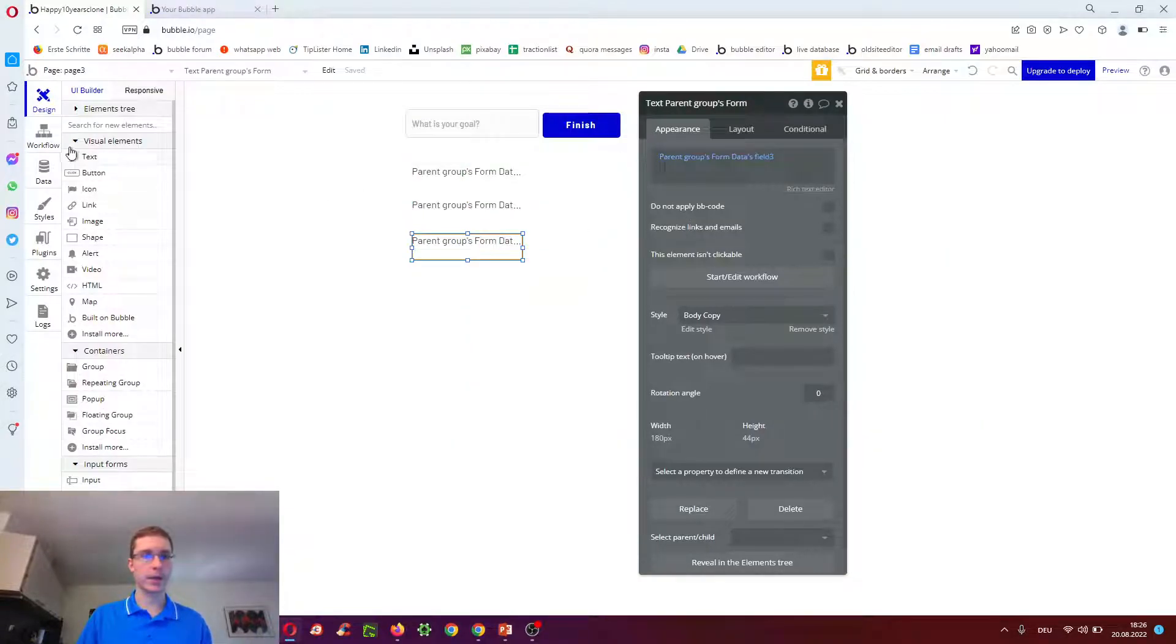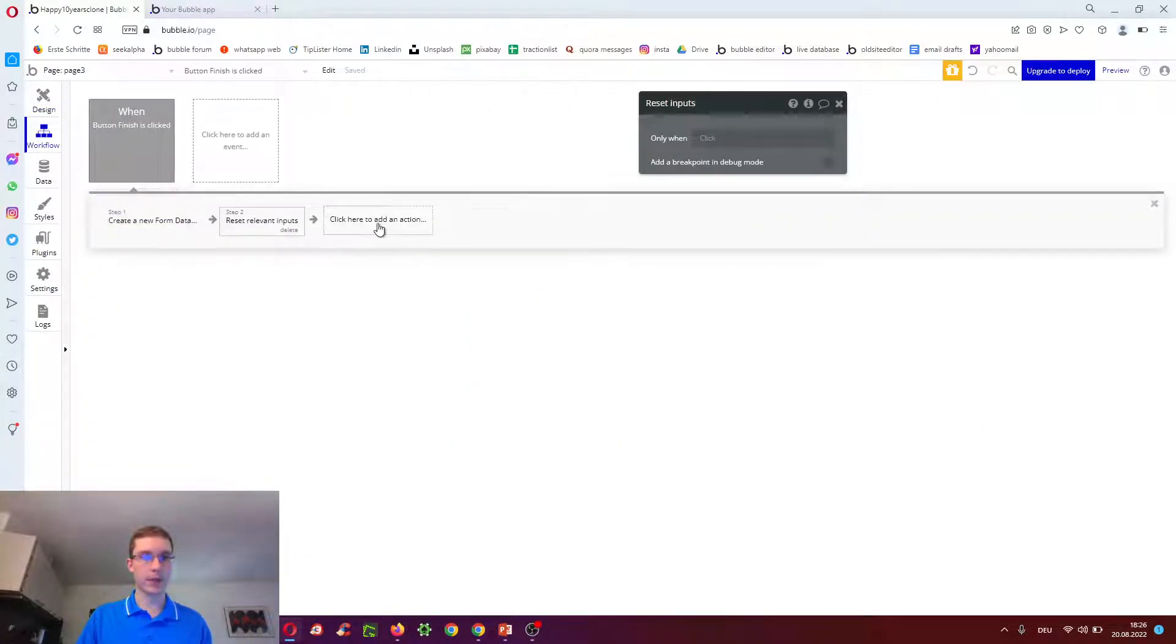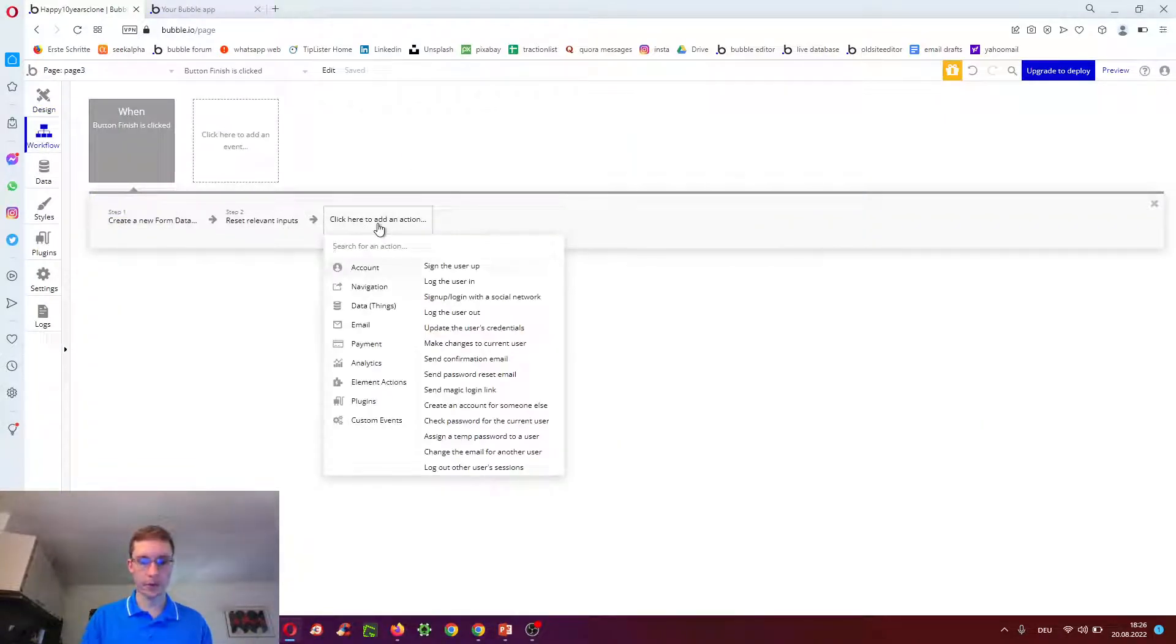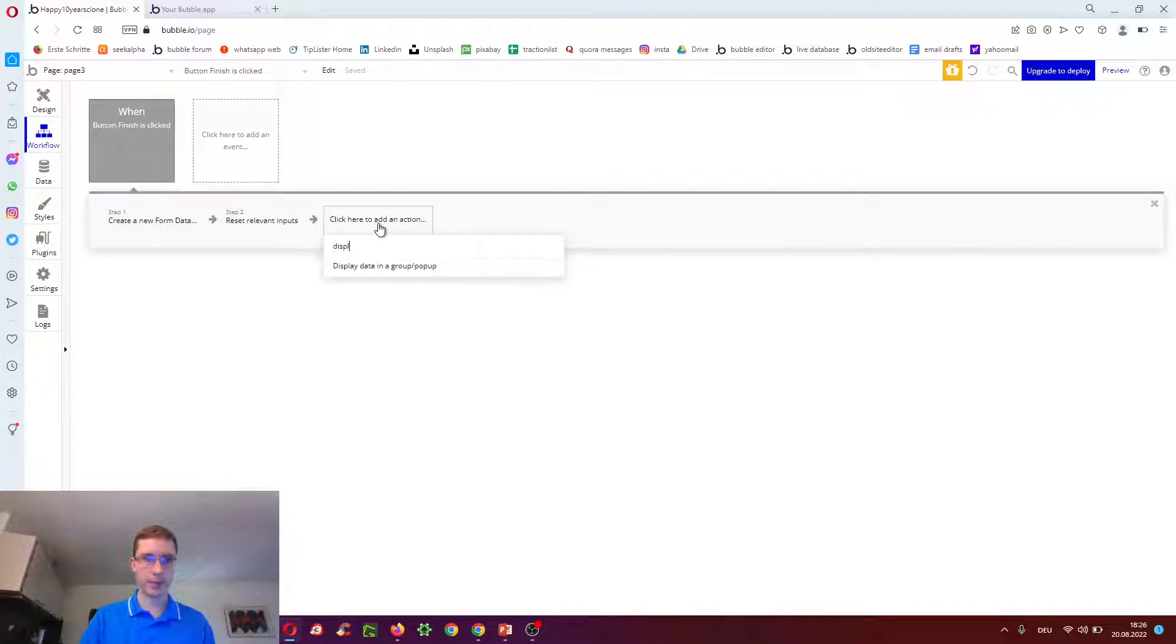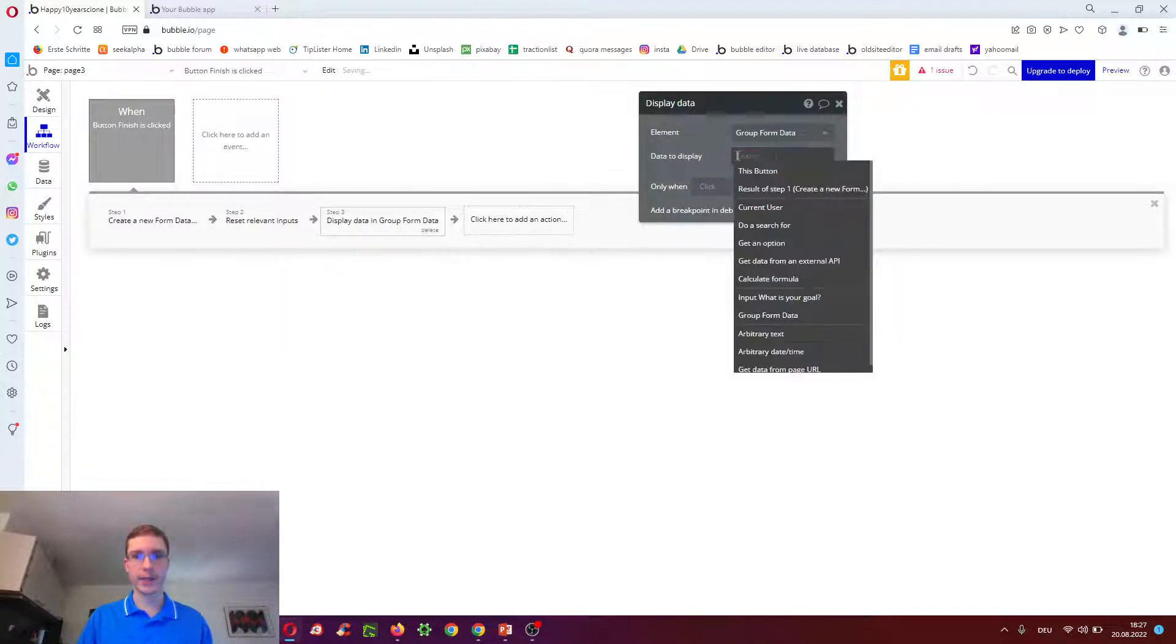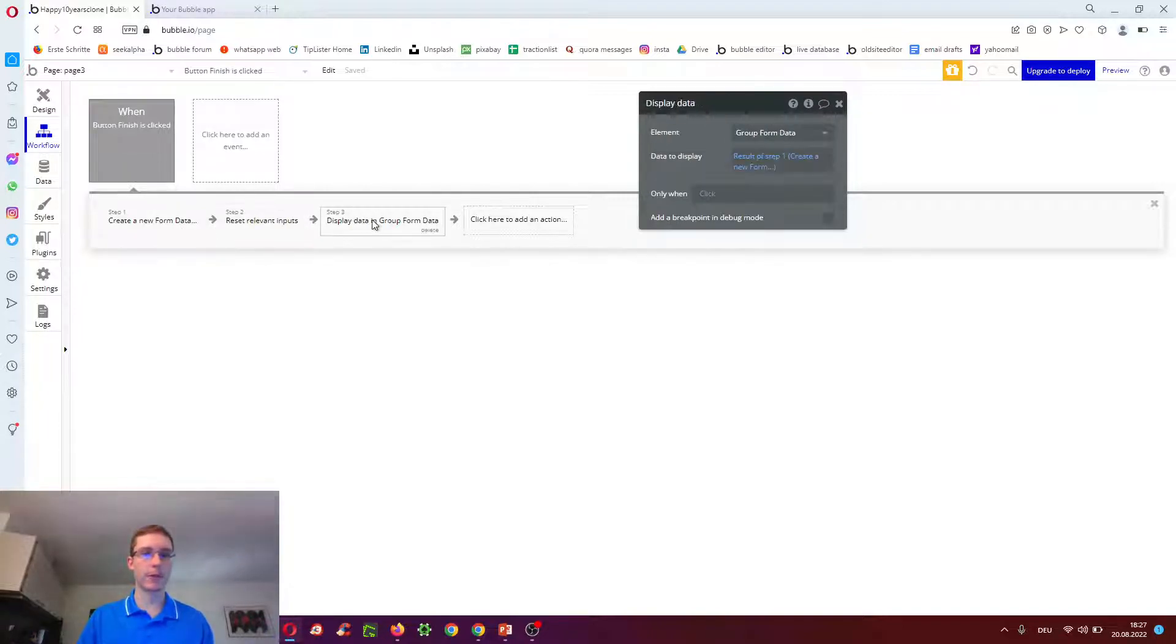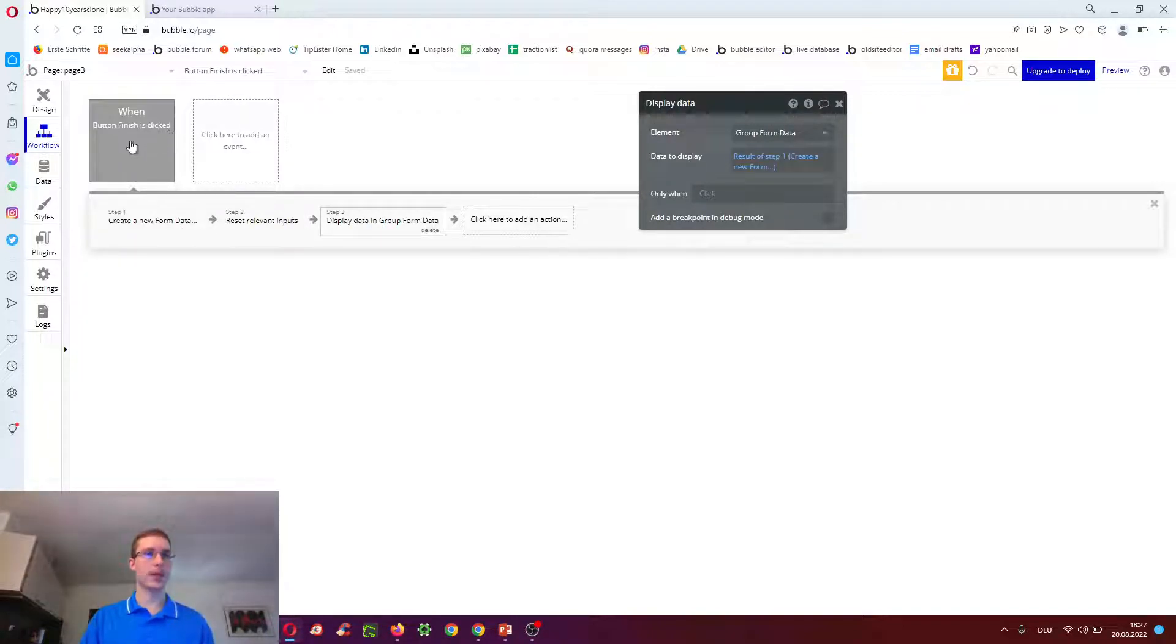And now when the workflow is finished, we can do display data in a group. Group form data, data display result of step one. So whatever we create in step one, we will display in the group in step three. After we click finish.